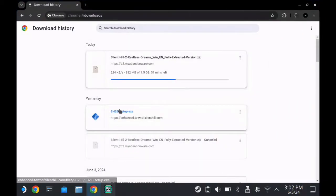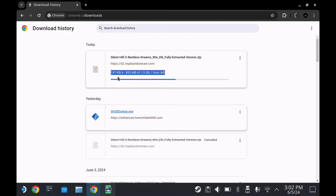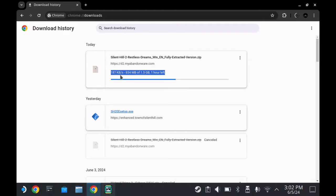When you download Silent Hill 2 Restless Dreams from the Abandonware site, I was getting quite slow download speeds, so just keep that in mind. It did take me upwards of an hour, so make sure you allow a little bit of extra time for this download.